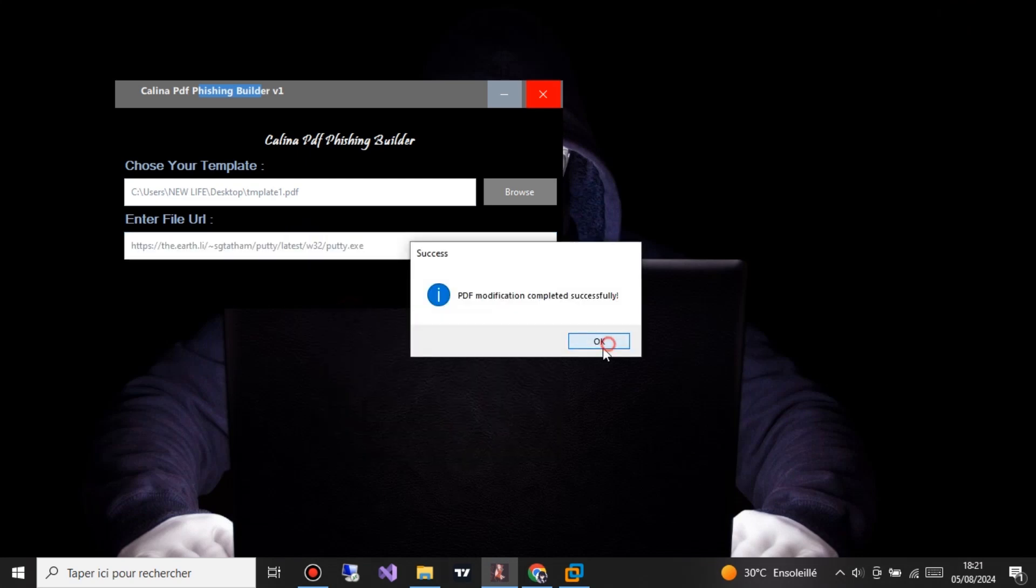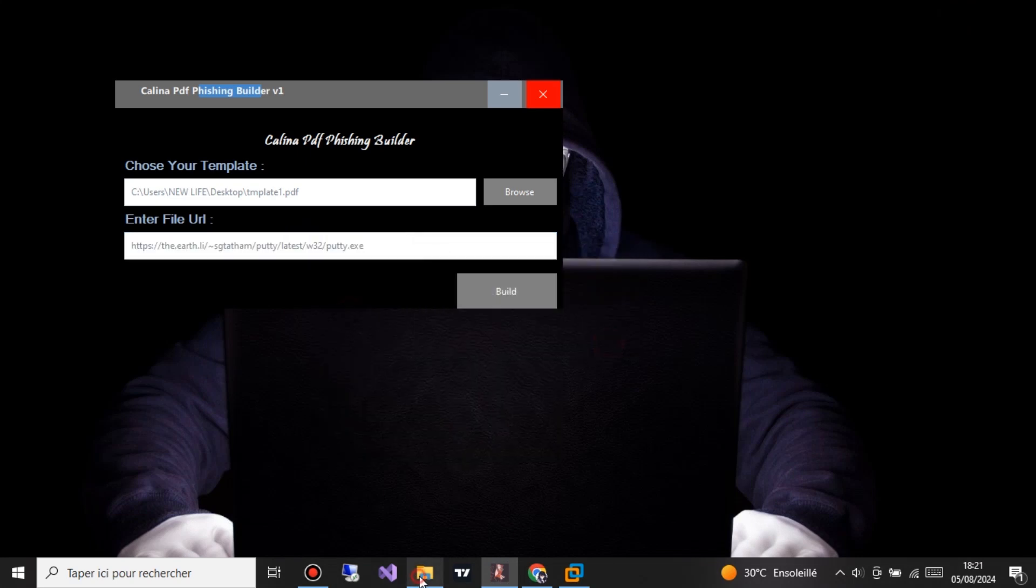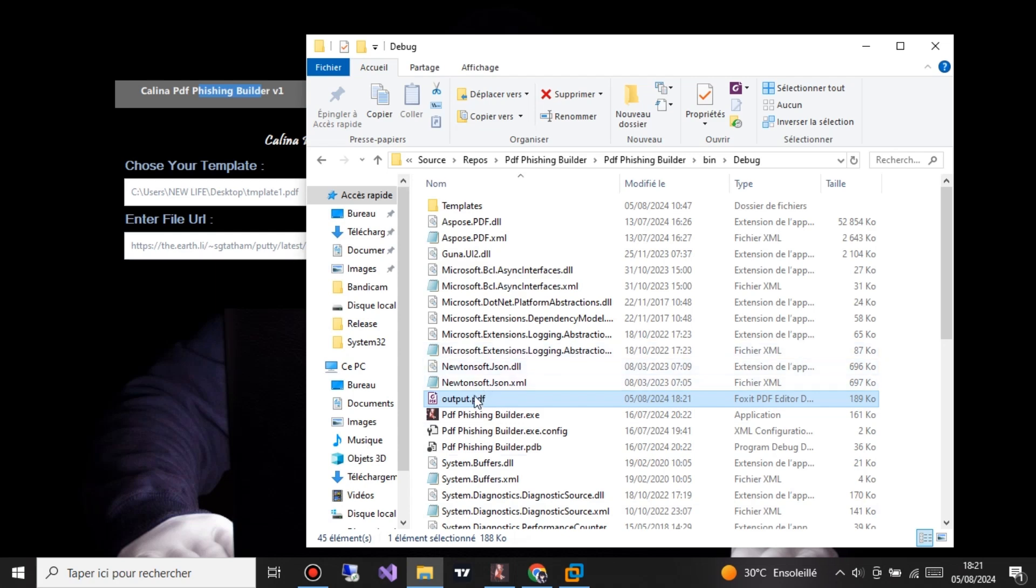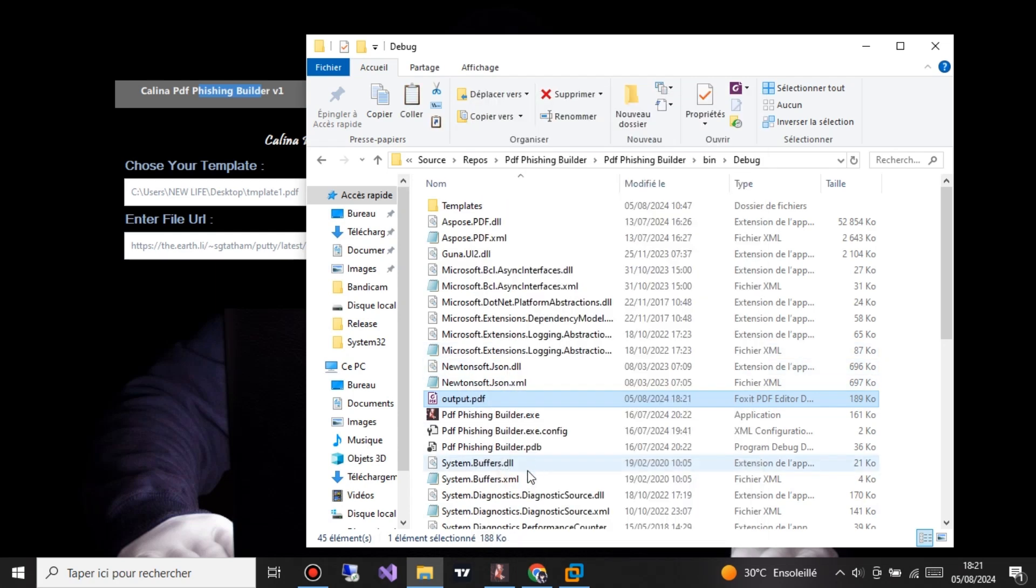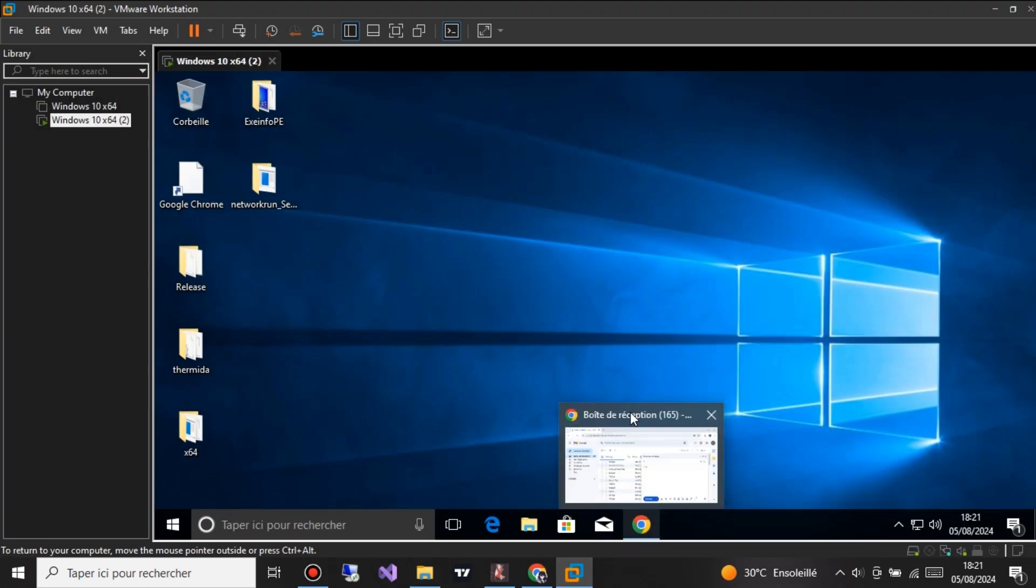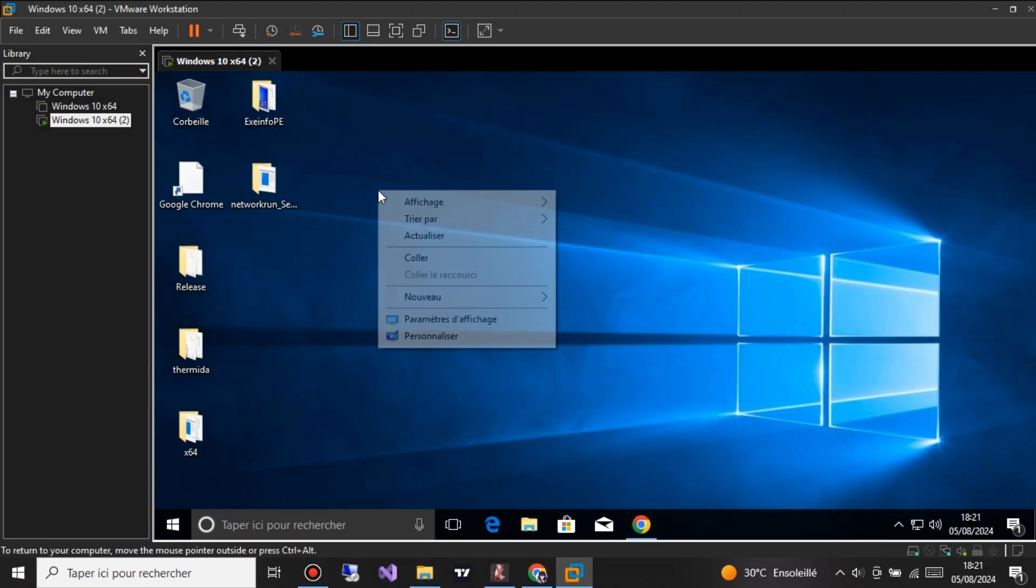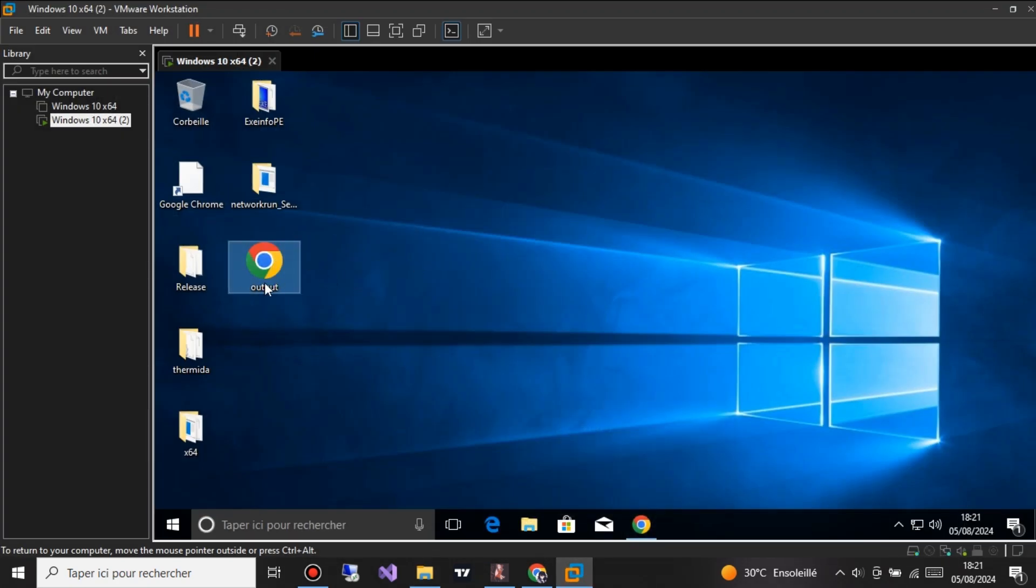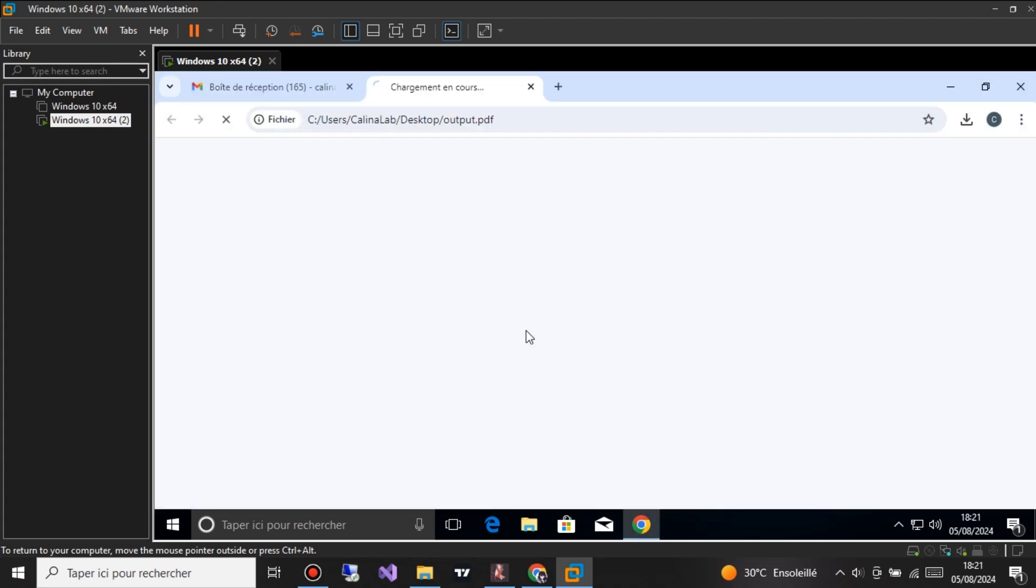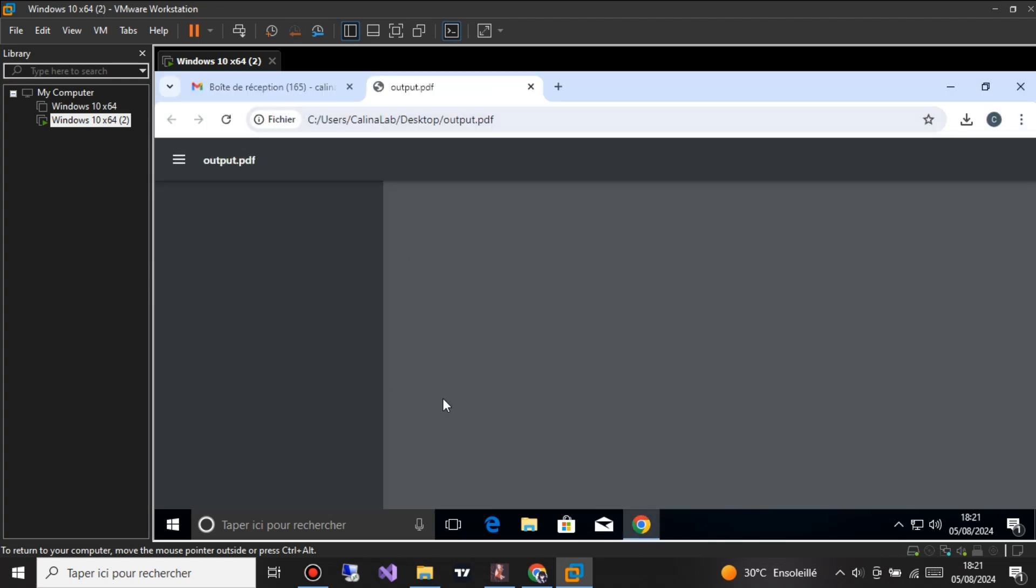First, let's talk about what PDF phishing is. Essentially, it's a tactic used by cybercriminals to disguise malicious content within a seemingly harmless PDF file. Once the victim opens the file, the embedded malware gets activated, potentially giving the hacker access to the victim's computer.